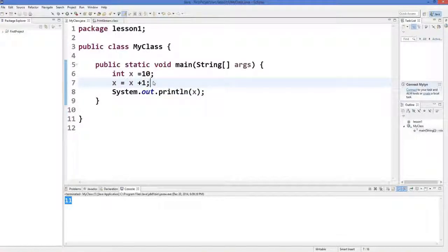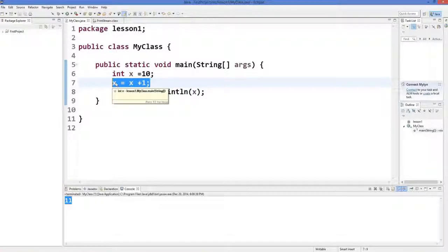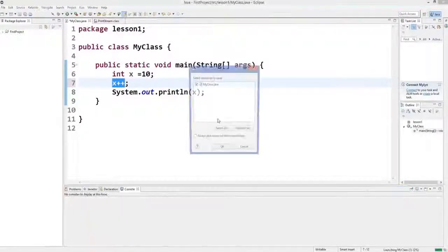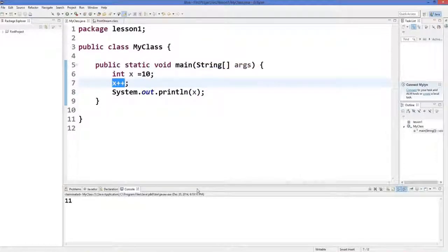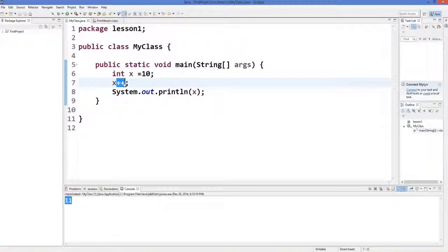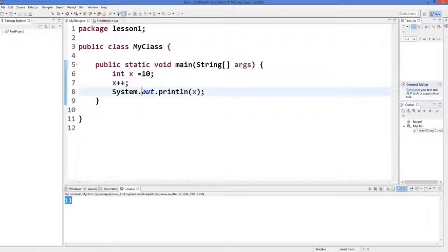There are other ways of doing this. You can write X and then two plus signs — X++ — and this will increment the value of X by 1. Let's run the program and the answer is still 11. So when you add two plus symbols after your variable, it will increment the value of the variable by 1.